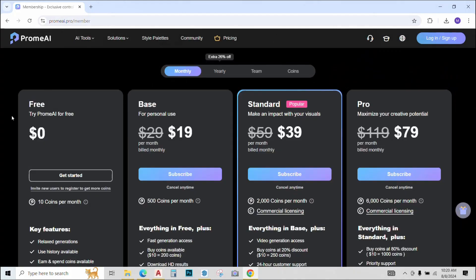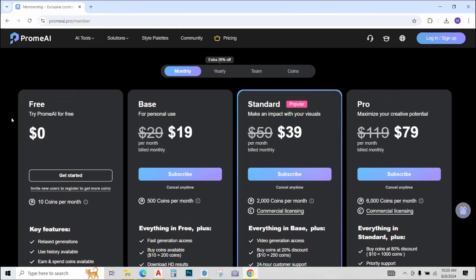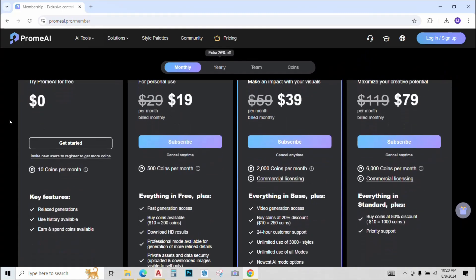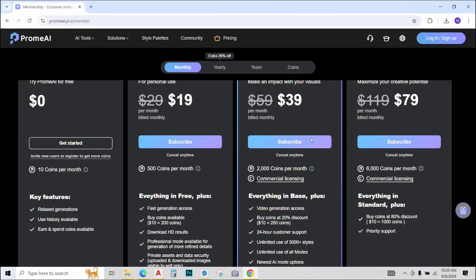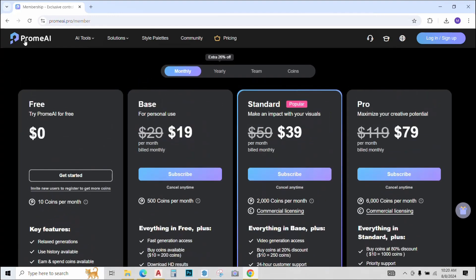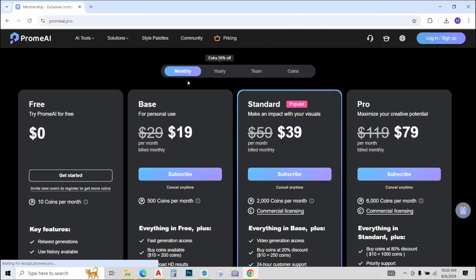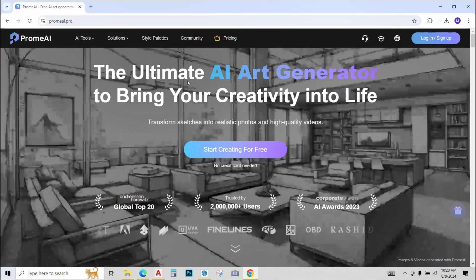The pricing for this AI tool Prome AI is not that much as compared to the value that it is providing. We also have a free version with limited options and renders that we can get. But I would highly recommend you guys to buy the subscription as this will remarkably improve your design process and the quality of work that you are doing.